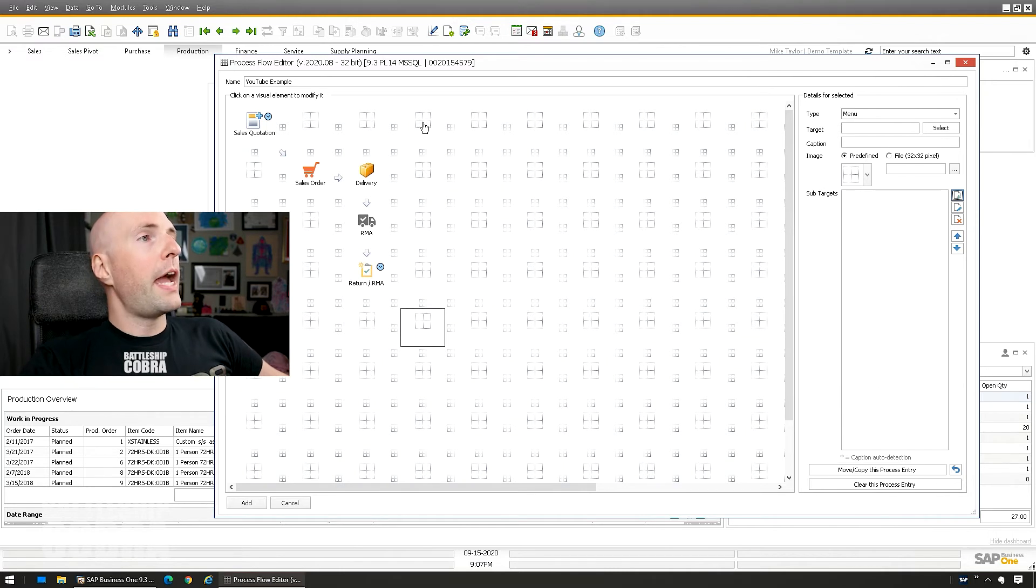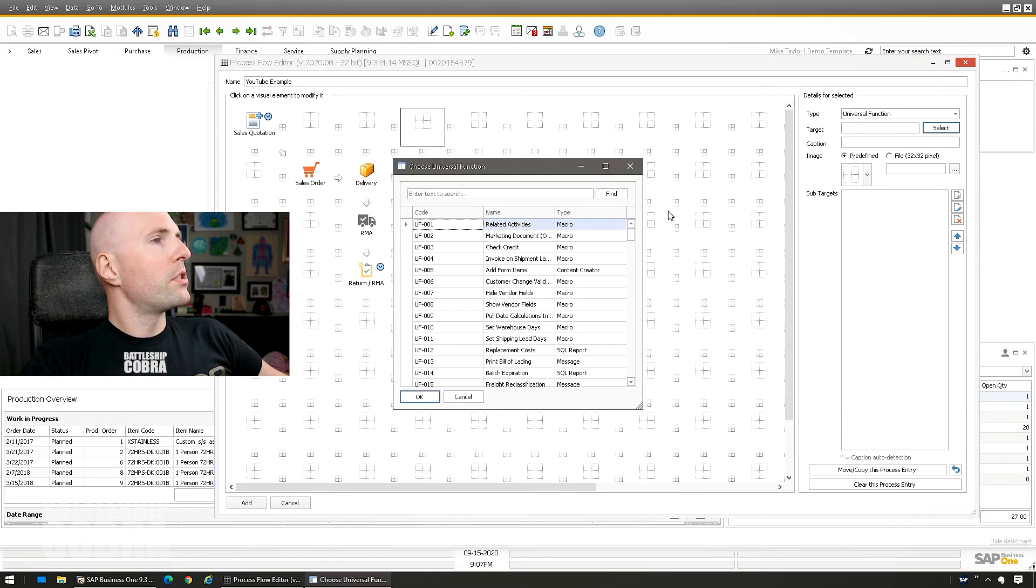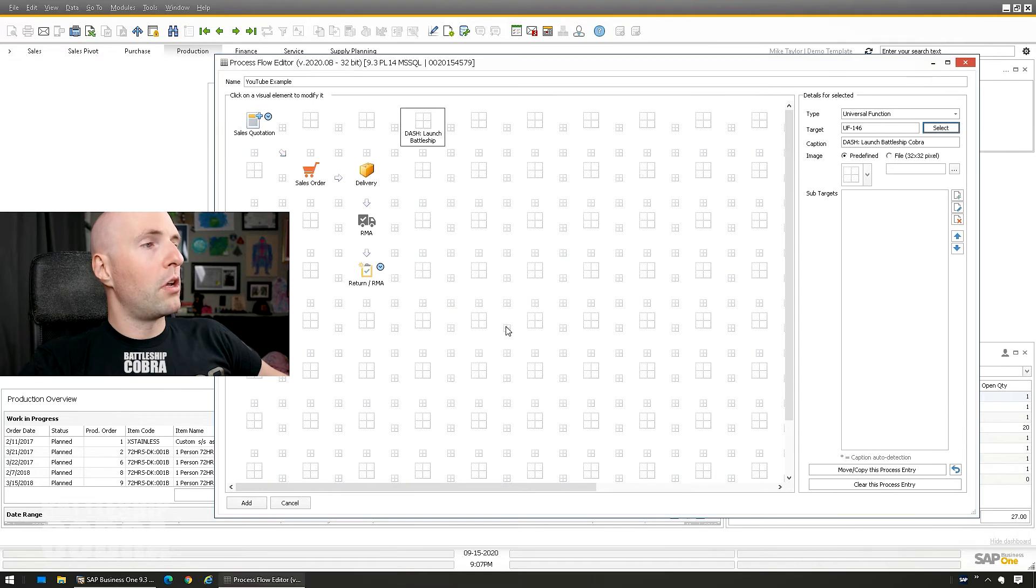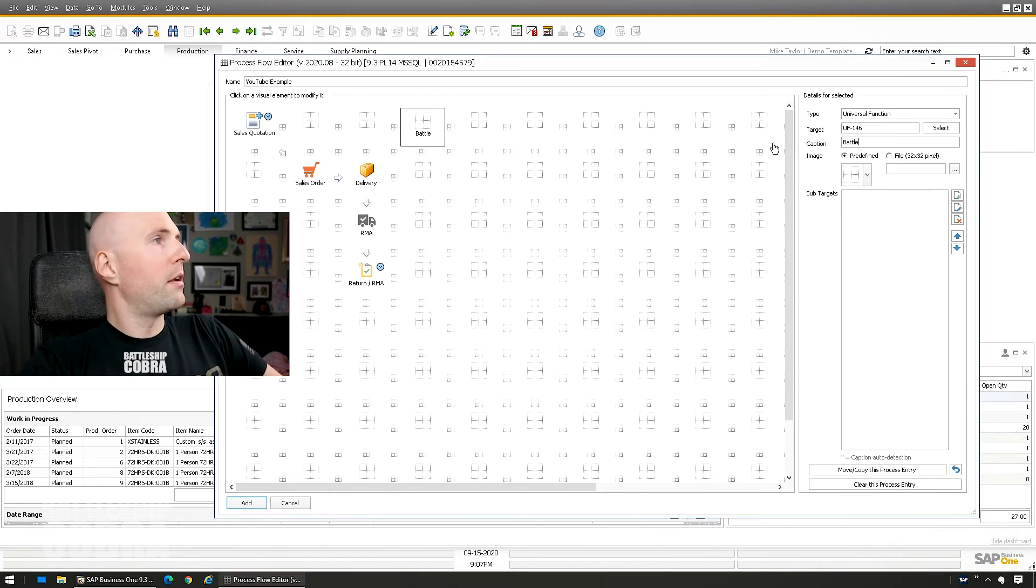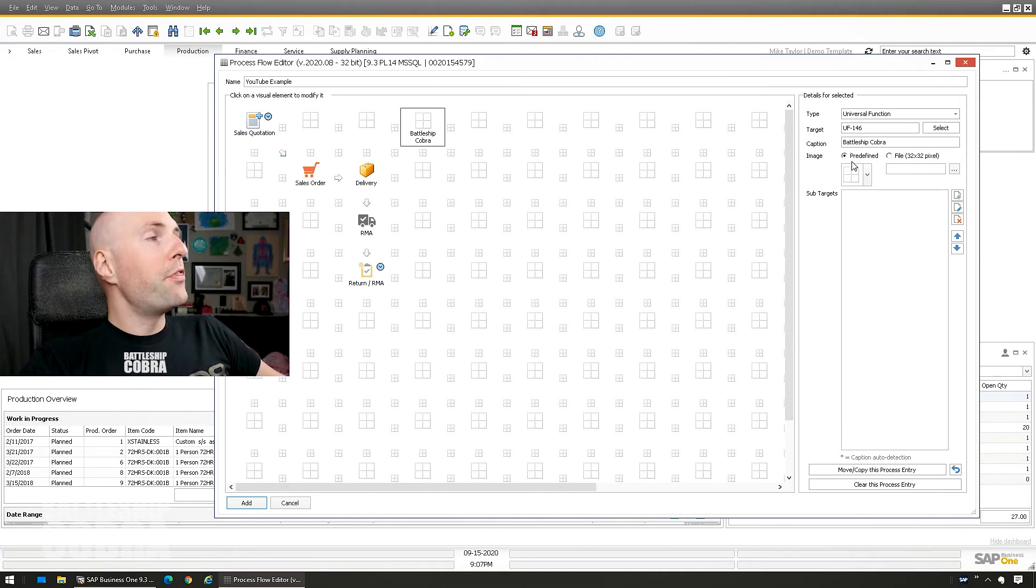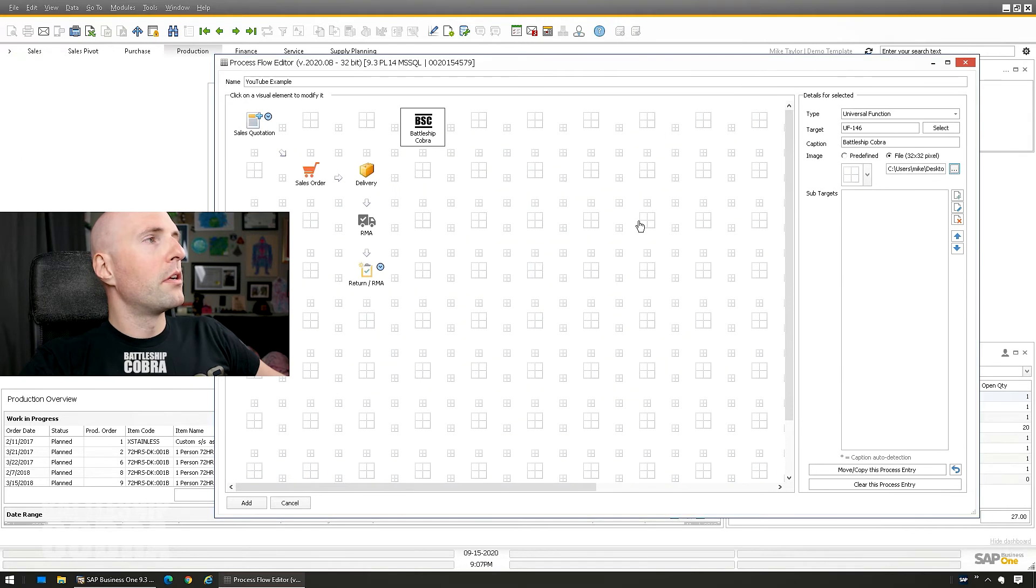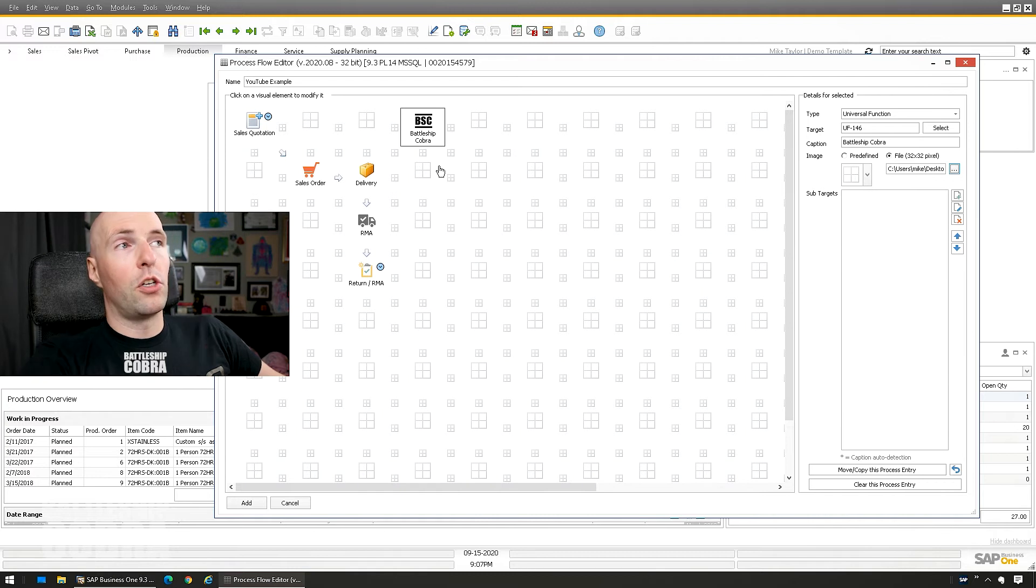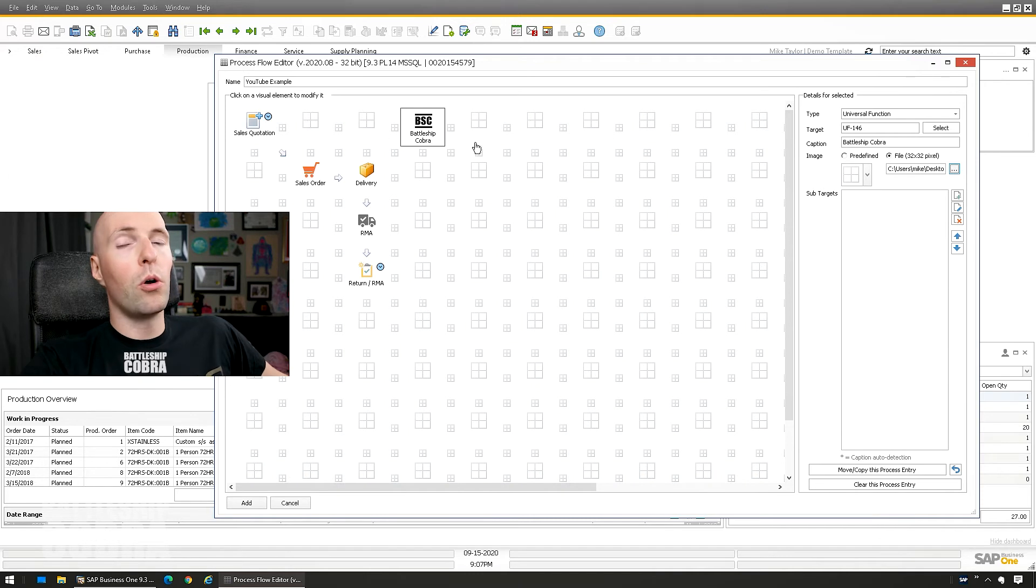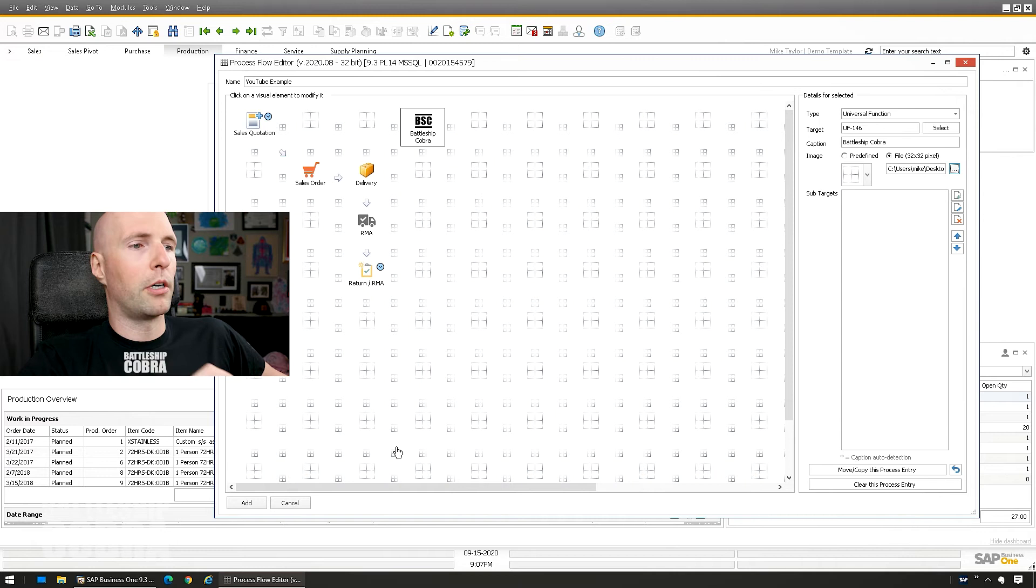I'm going to add a special one. I'm going to go universal function select. I have one here for the dashboard launch battleship cobra. We're just going to call this battleship cobra. And think of how crazy this is. You can add your own icons here. In the description below, I'll give you my official work or process flow editor battleship cobra icon. You can just throw that there. Even if it does nothing, it'll make your process flows cooler.